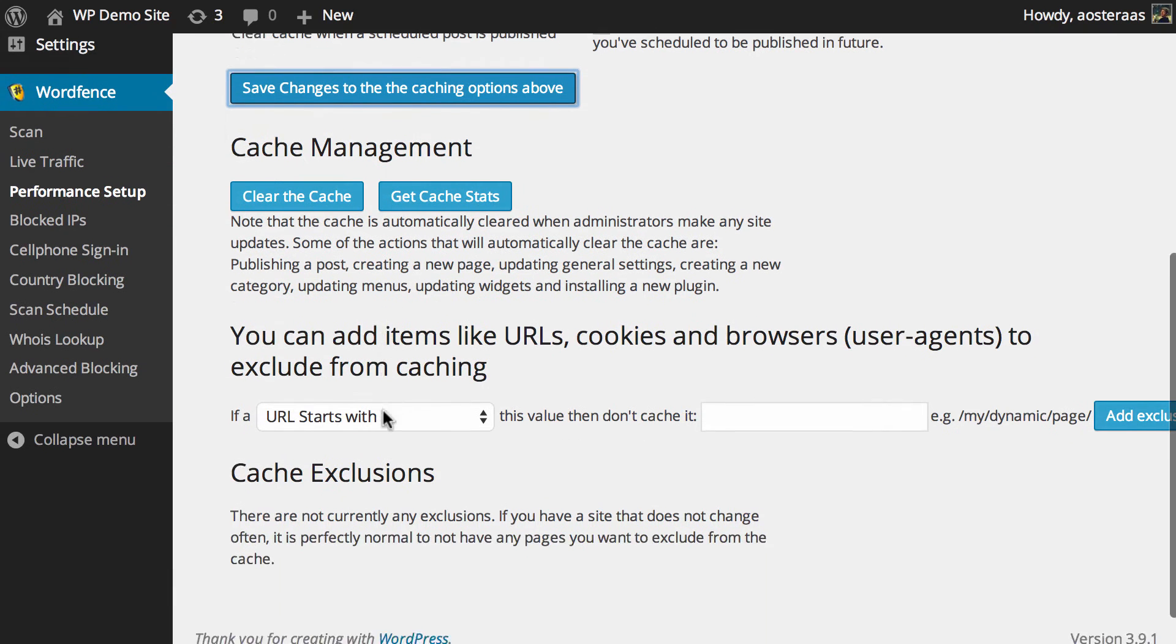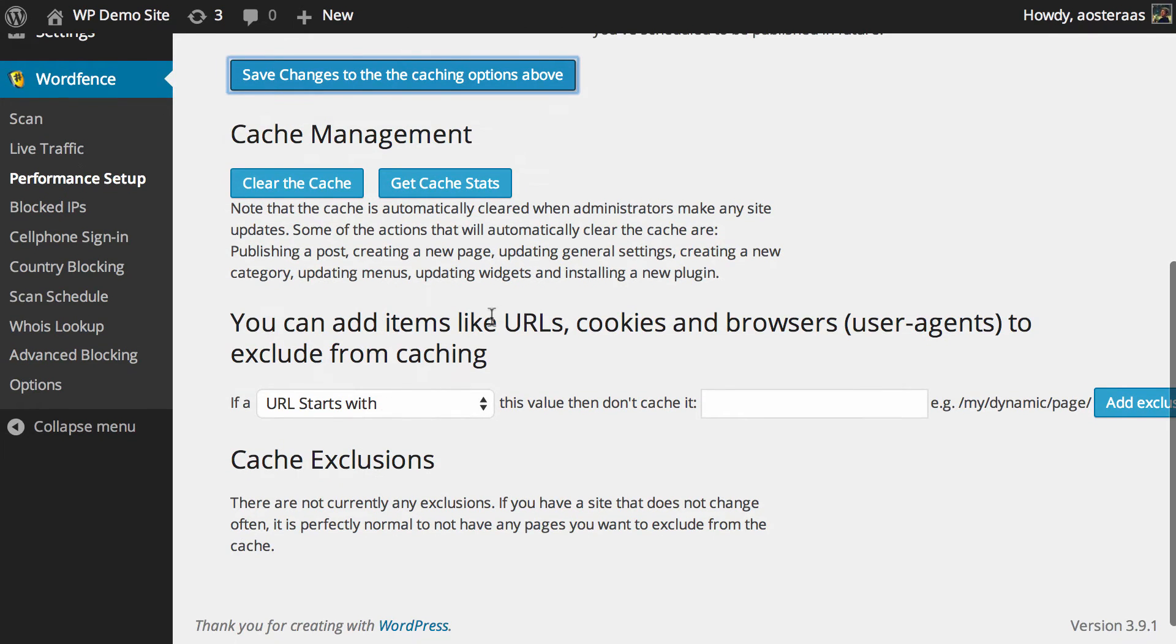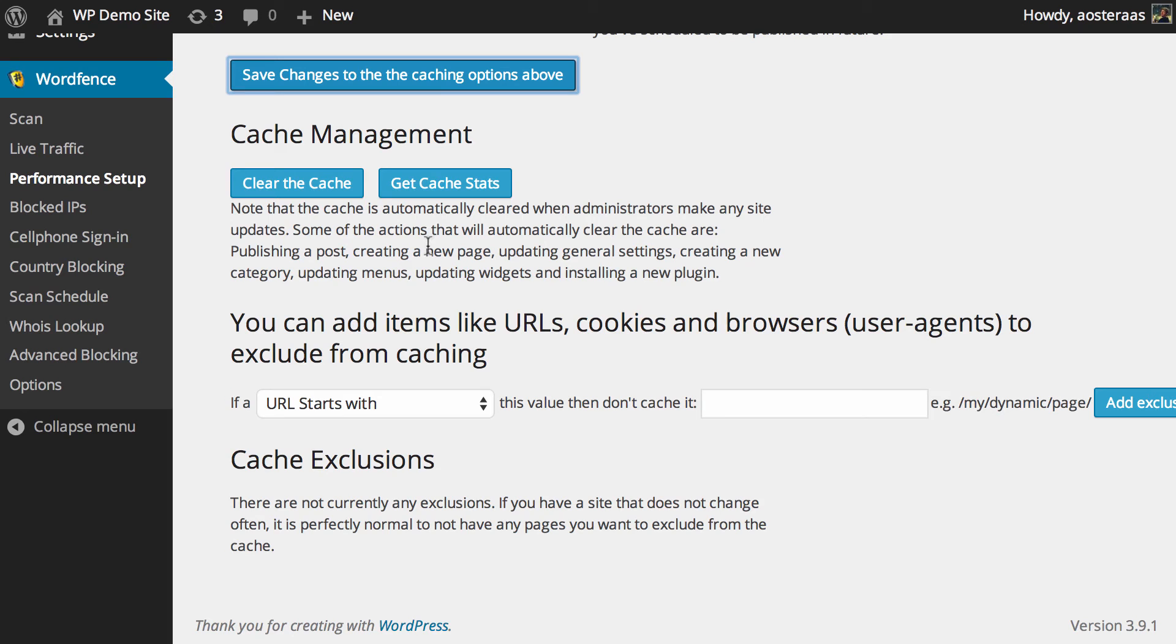Then you get down to cache management. As it notes anytime an administrator makes a site change the cache is cleared and there's a list of what changes will actually result in that cache being cleared down here such as publishing a post creating a page and so on. If at any time you need to clear the cache manually you can come into this page and click on clear the cache.